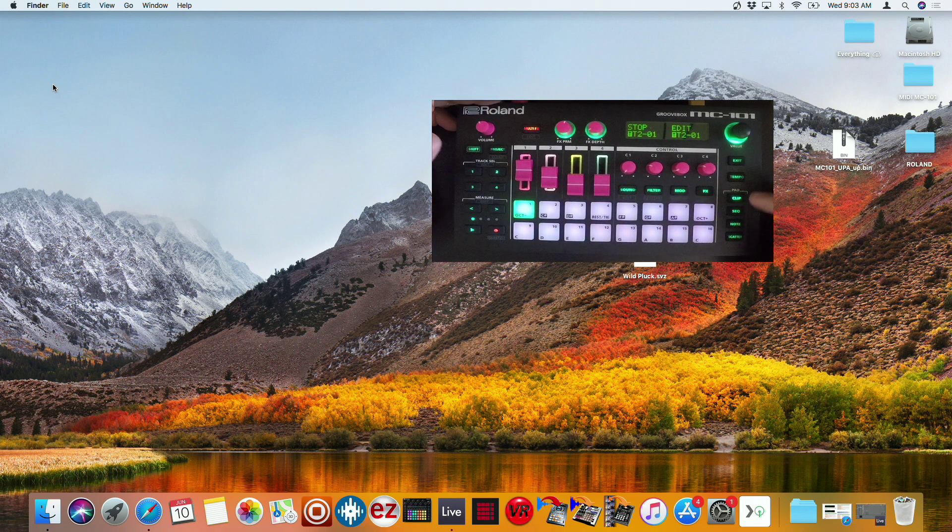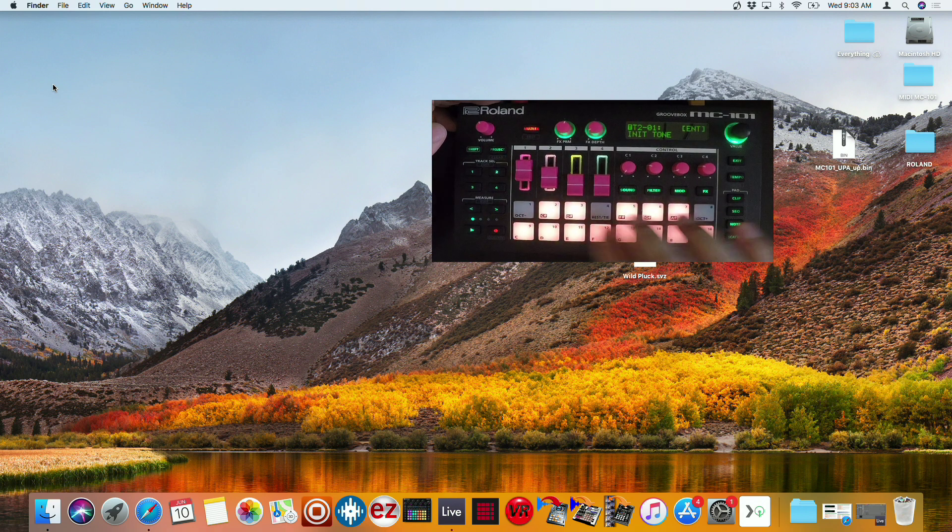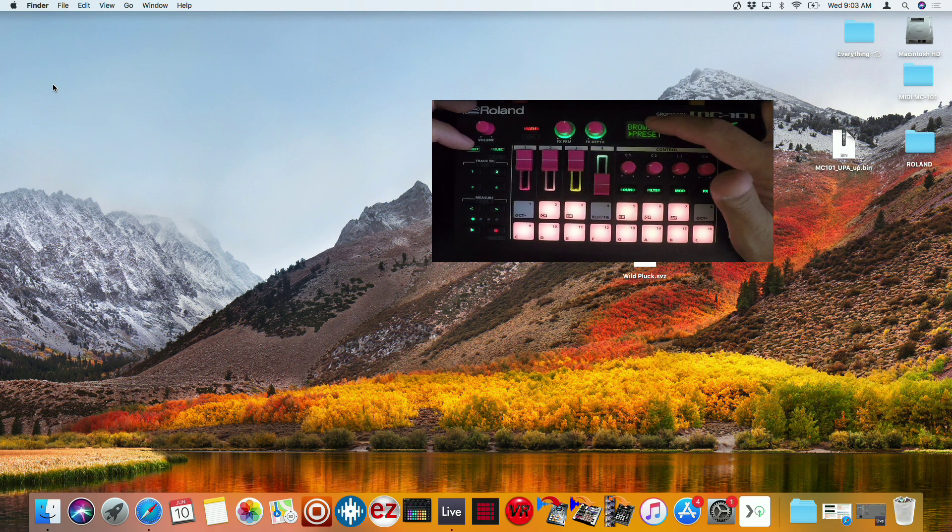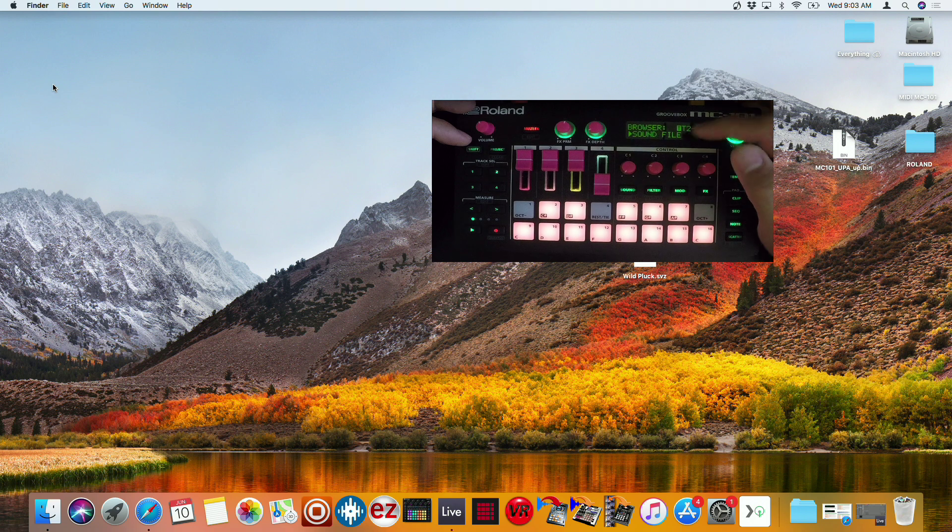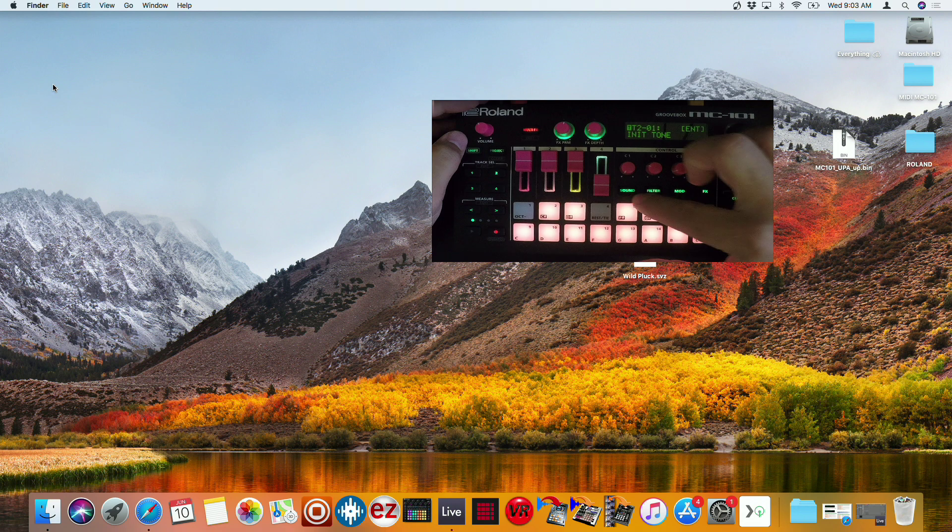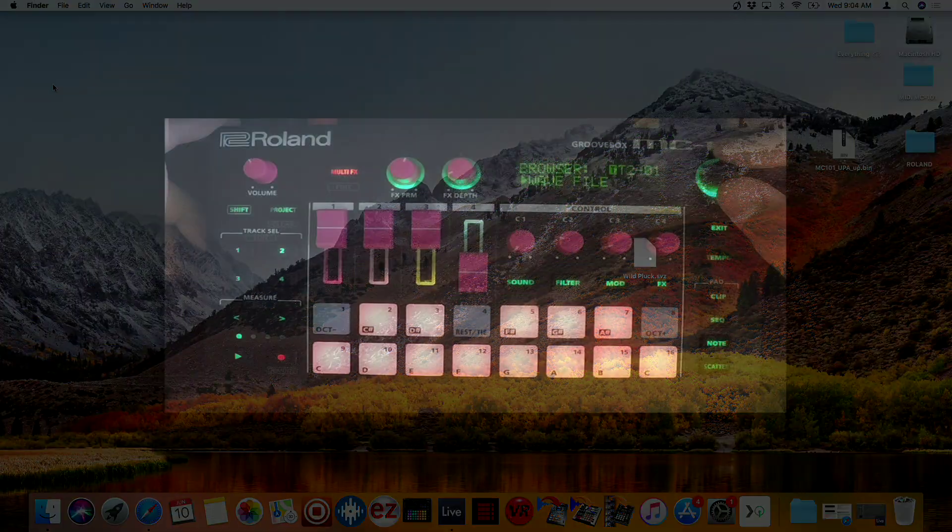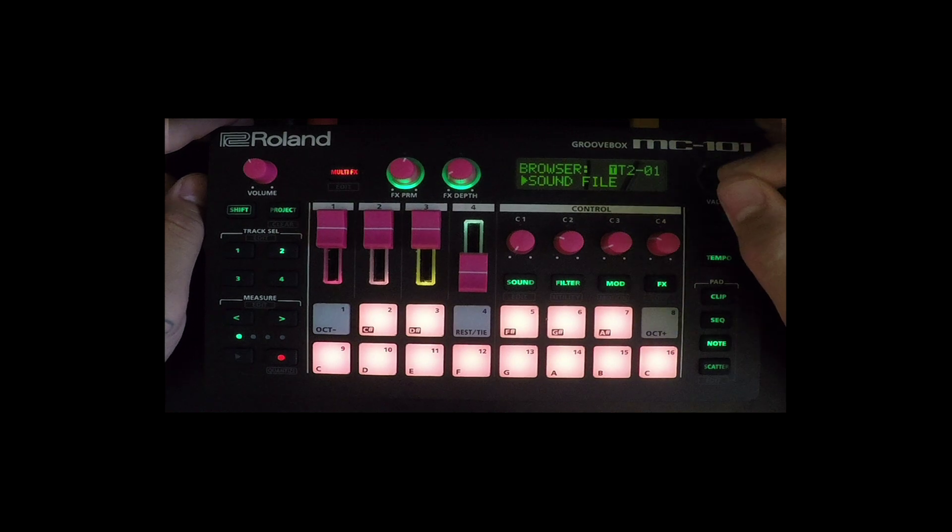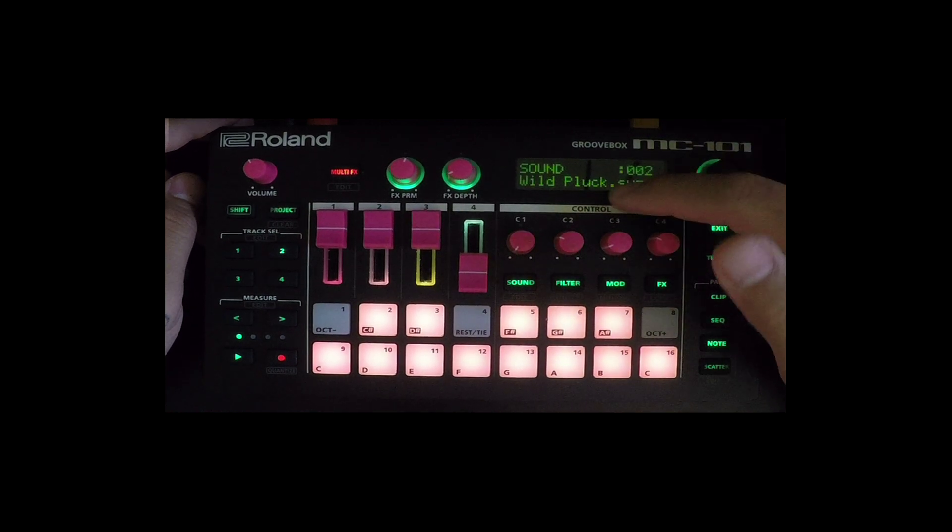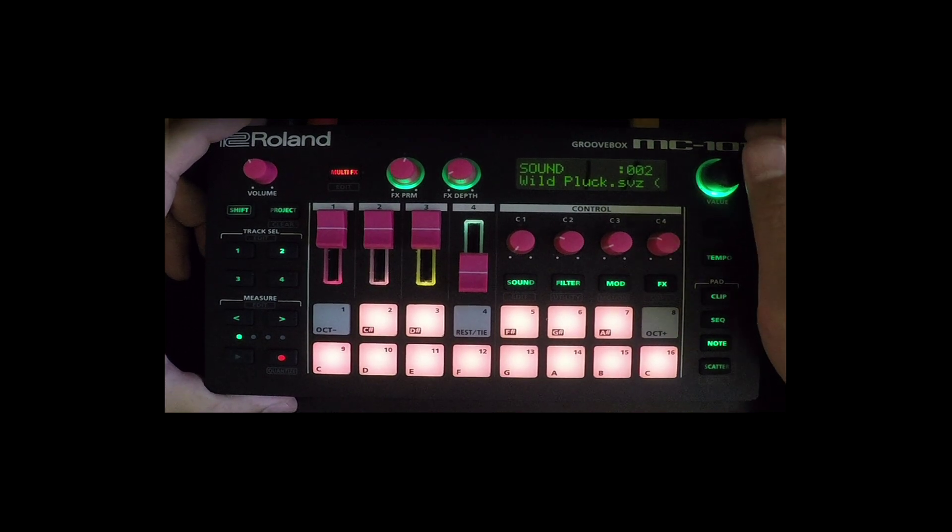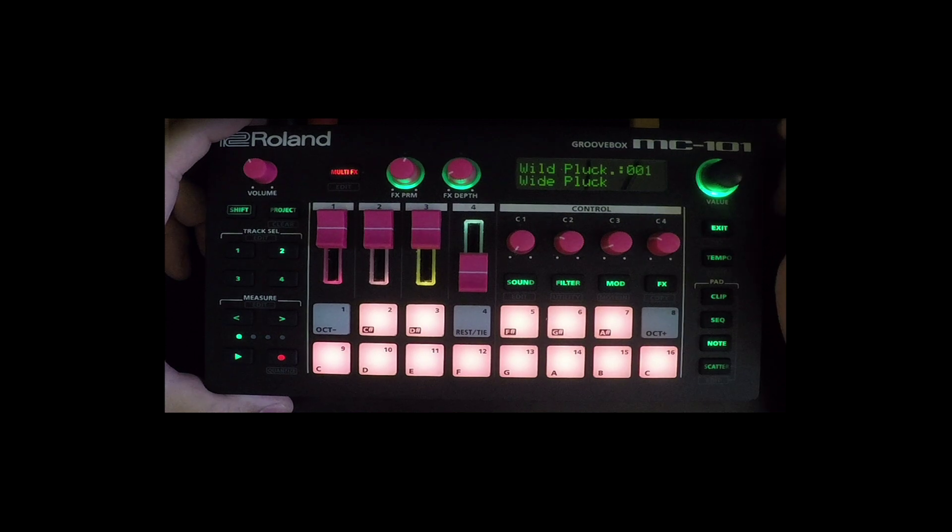So right now we'll go to a tone track. And then we're going to load that wild pluck. So sound. So in the browser, you'll see the preset project wave file and now sound file. So let me show you again. So go to sound. We have preset project wave file and sound. So we go to sound. Then we find that sound that we just created. The wild pluck. Load it up. Now I have it there.